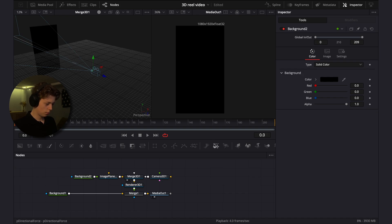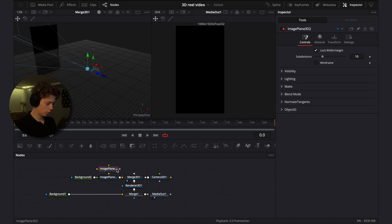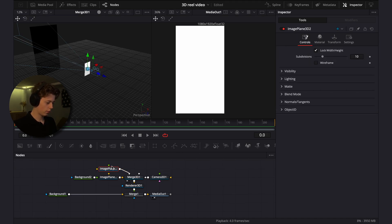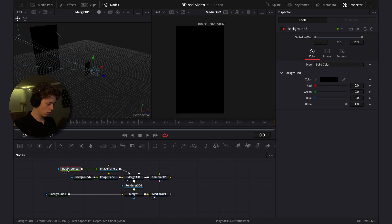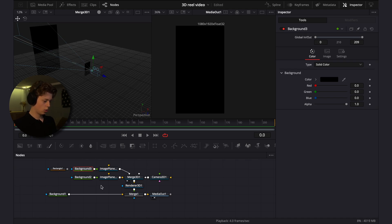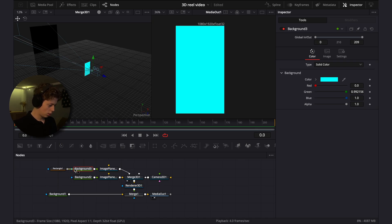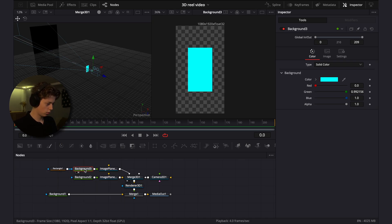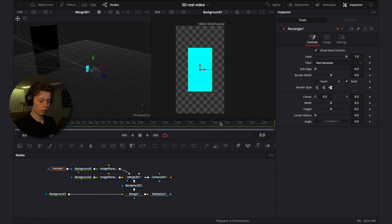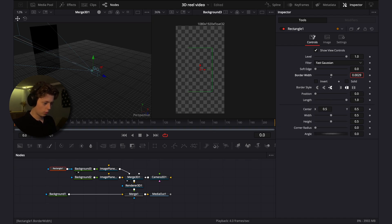Add another image planer for the two rectangles on the sides, and add a background to it. Choose a cyan color and add the rectangle. Click on the background to see it in the window, then check off the solid option and drag up the border width to create a border effect.